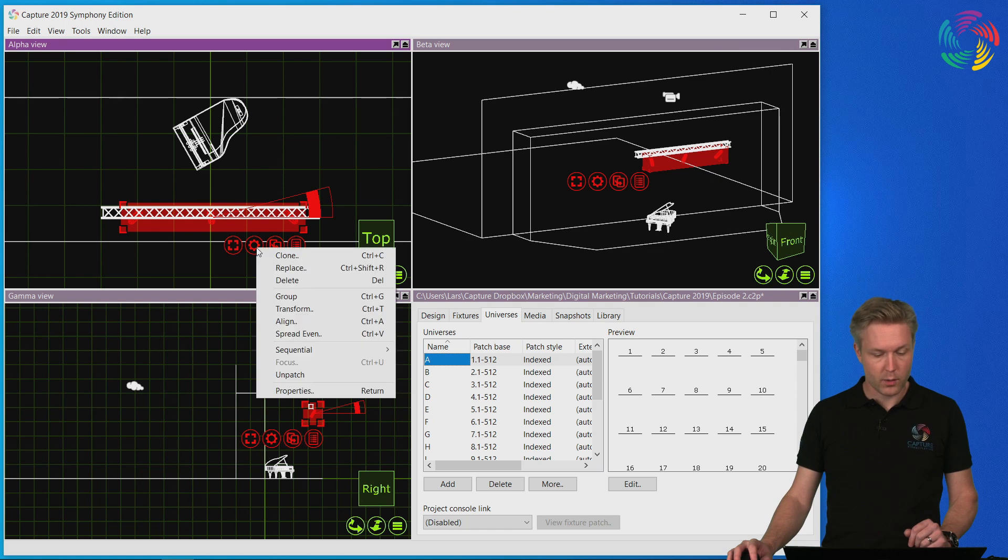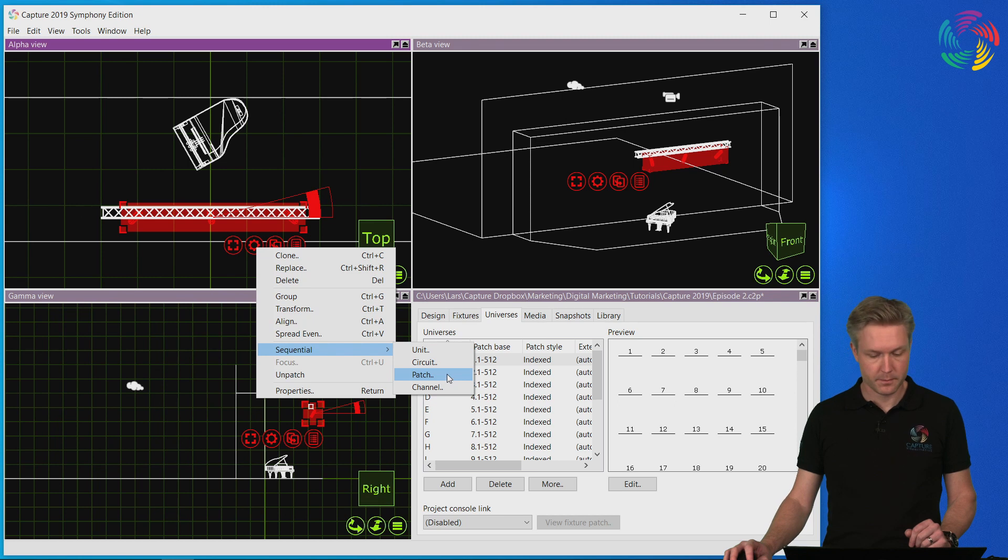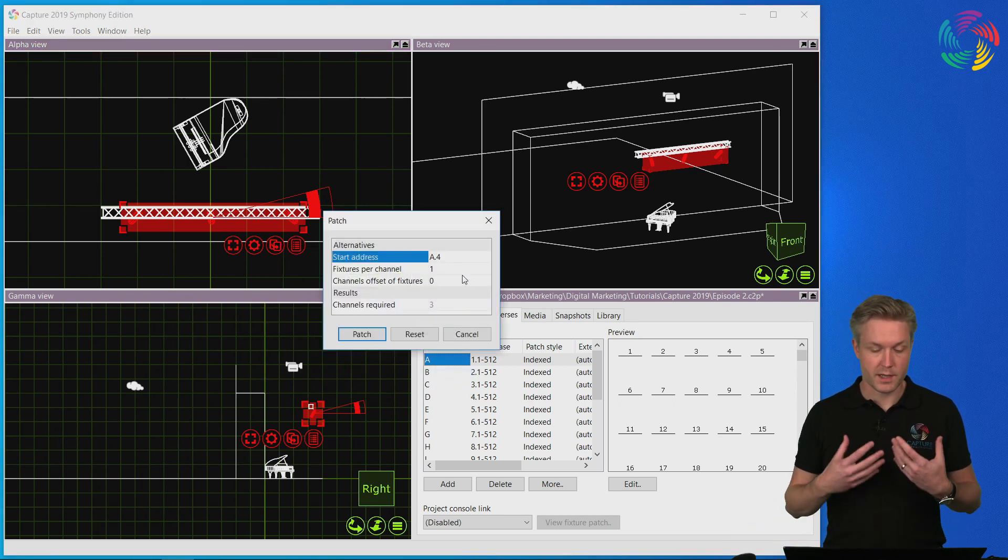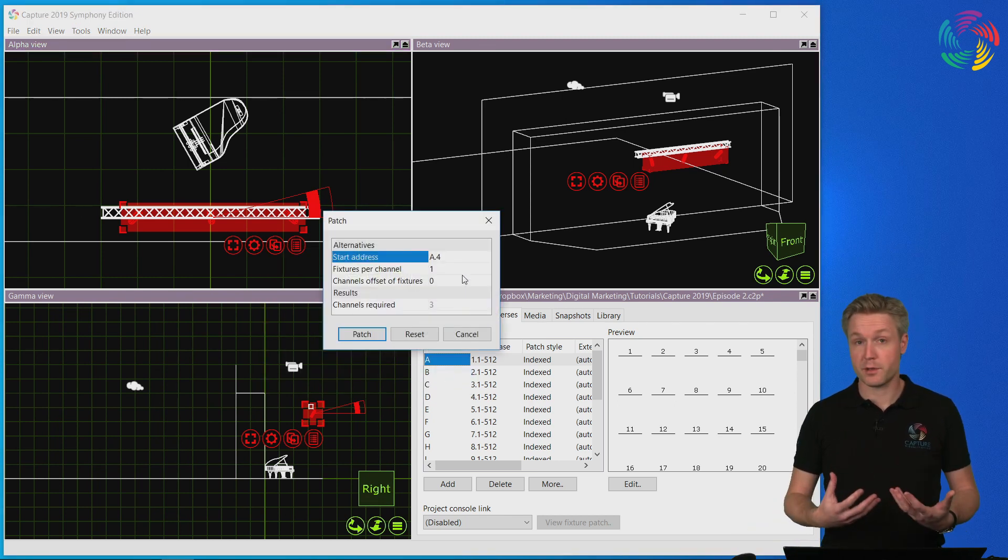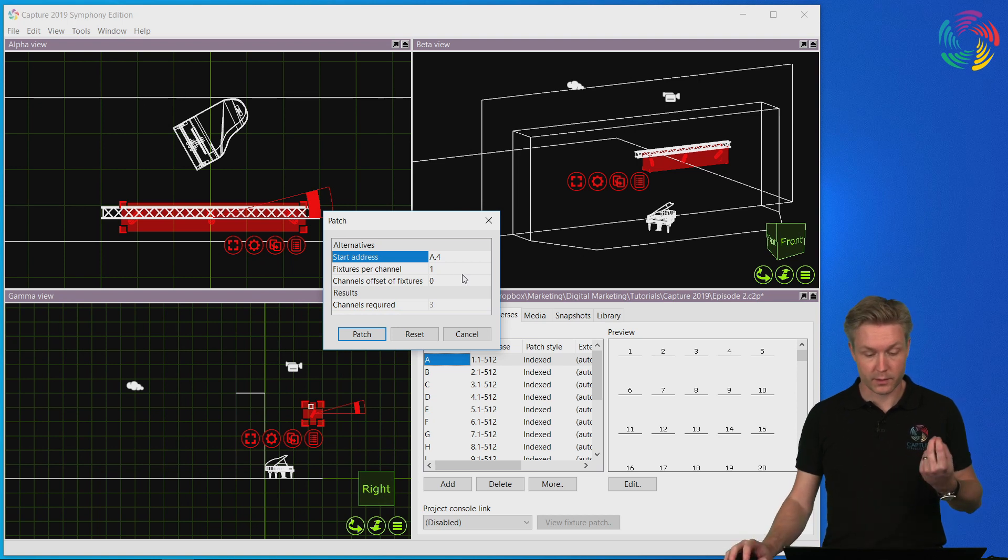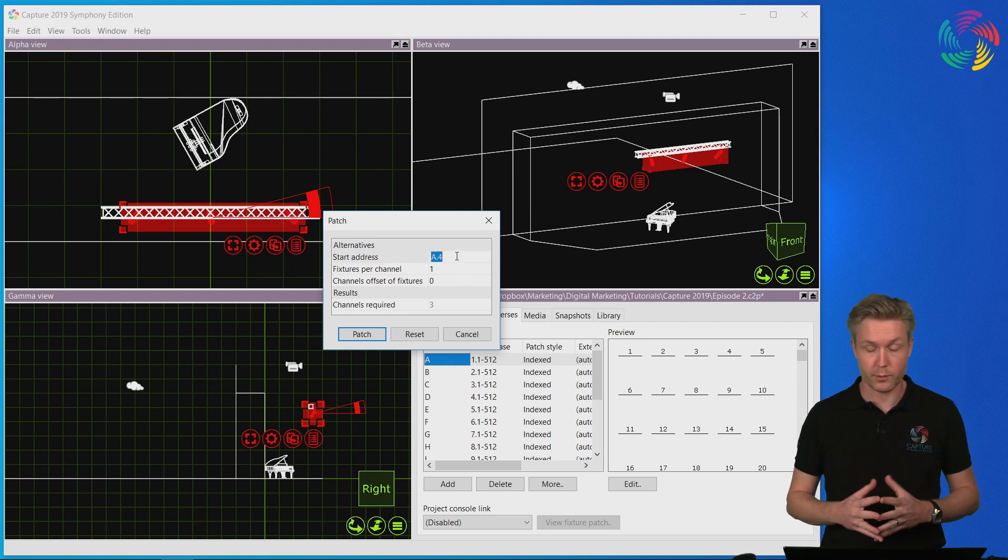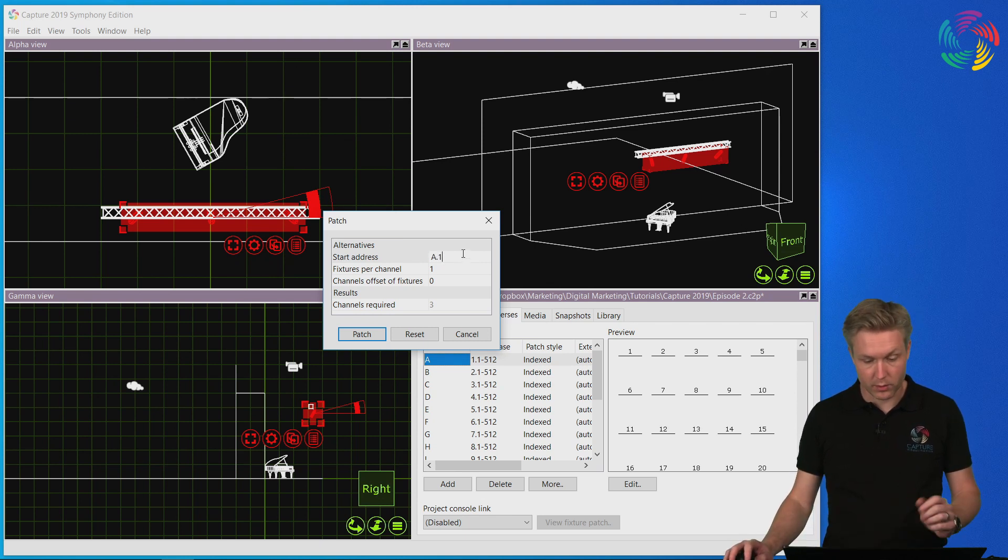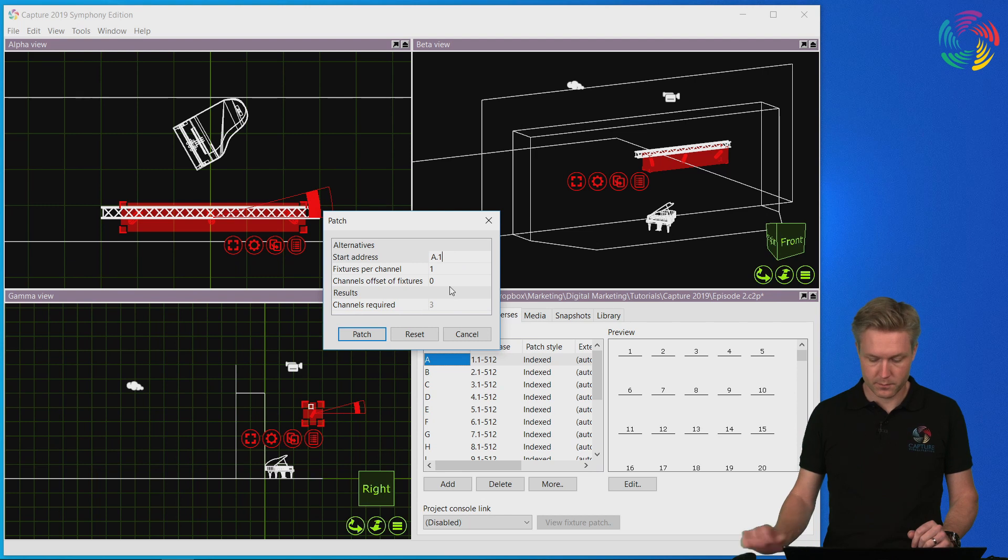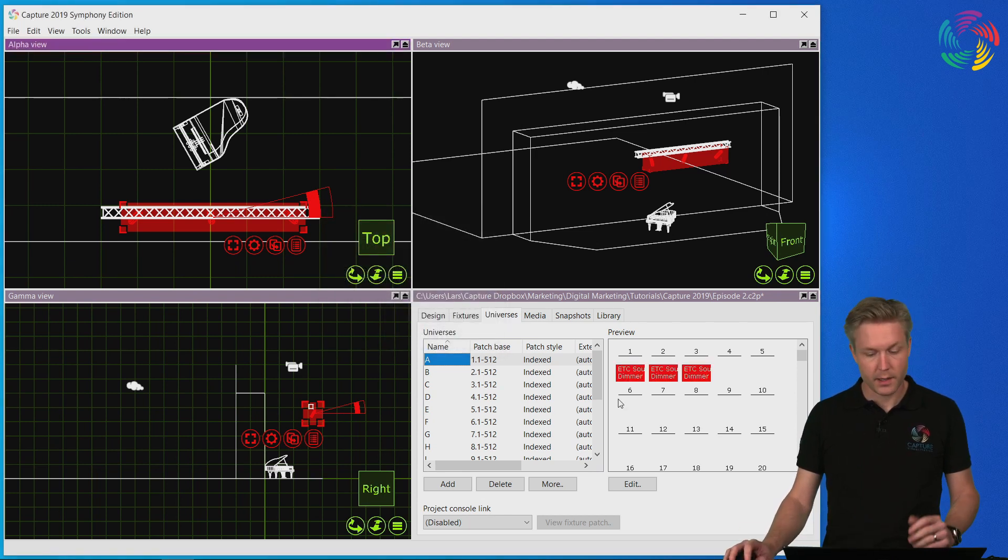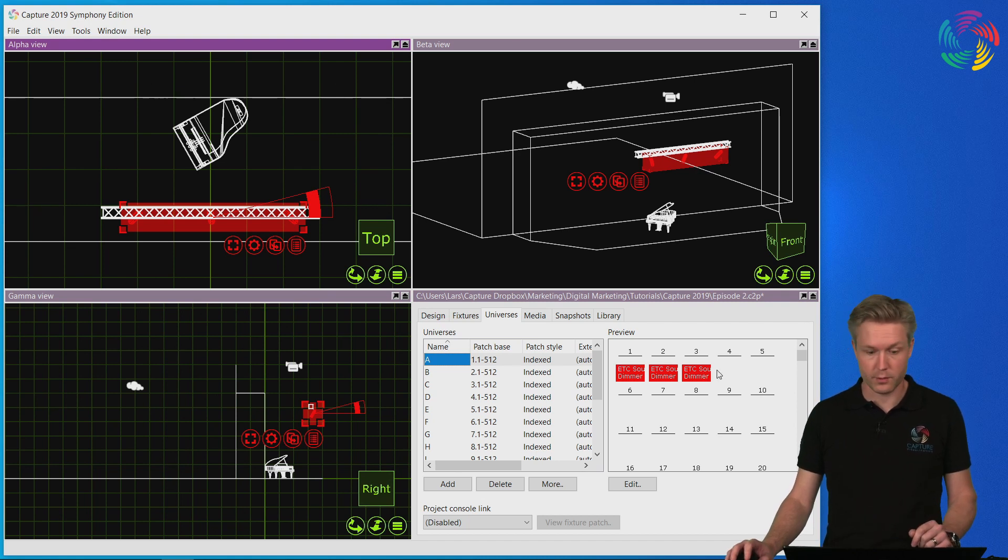Now I will use the sequential patch command. The same patch options dialog that we saw before pops up because capture needs us to specify the start address that we want to patch to. I'm going to be patching them on DMX channel 1. I press patch and the fixtures are patched starting on channel 1 onwards on universe A.